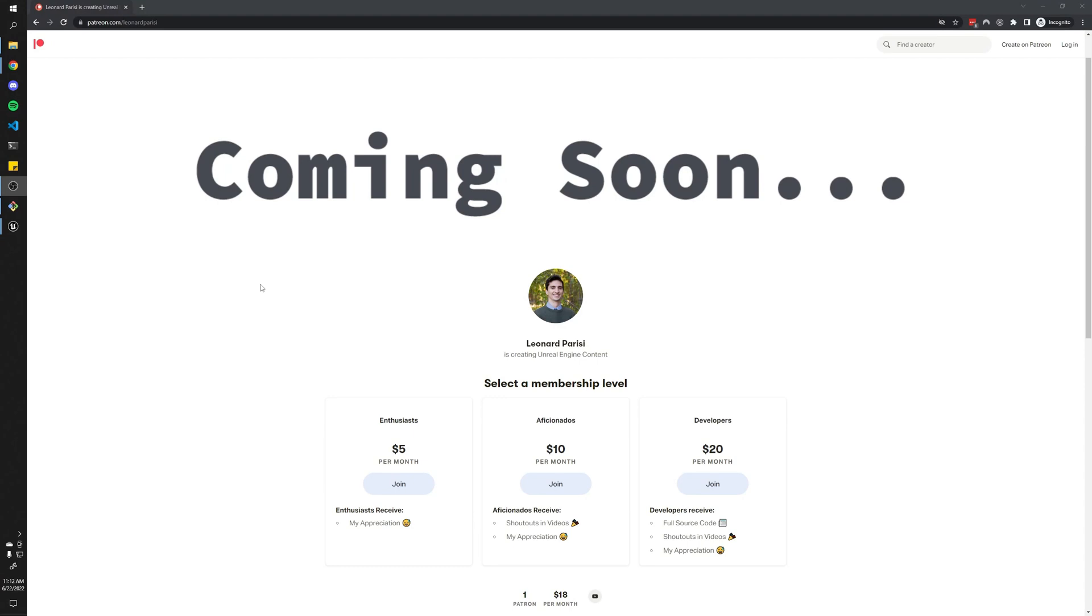Since I just made this Patreon, it's pretty bare bones, but I definitely want to flesh it out more going forward. I will say that developers will have access to the full source code of all my videos going forward, and pretty soon I'm going to make a Discord server where we can all communicate with each other and you can reach out if you have any questions.